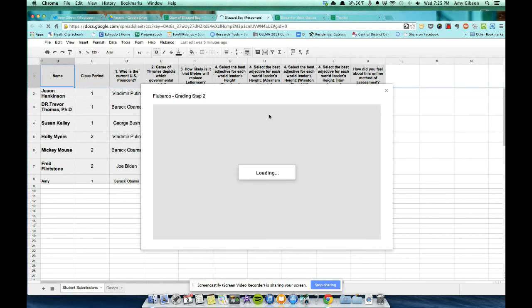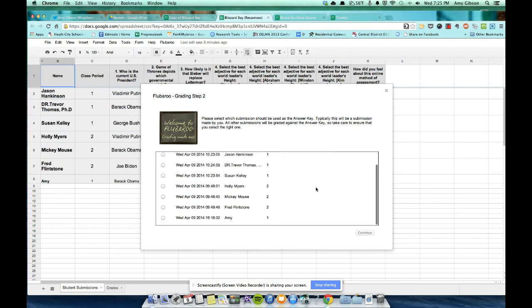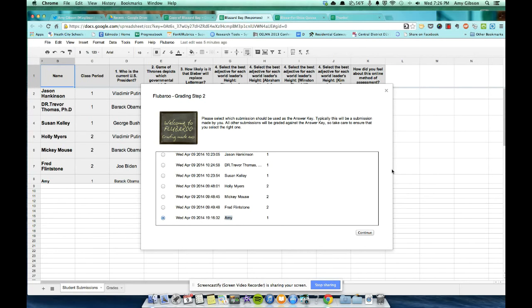Now, option two is the most important option. And that is, here it's asking us, please select the submission to be used as the answer key. We just submitted the answer key. What we hope are the right answers. And here's my submission. So I'm going to click that. And now Flubaroo is going to use that to determine how everyone did.